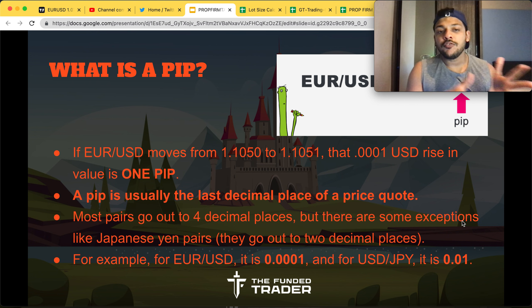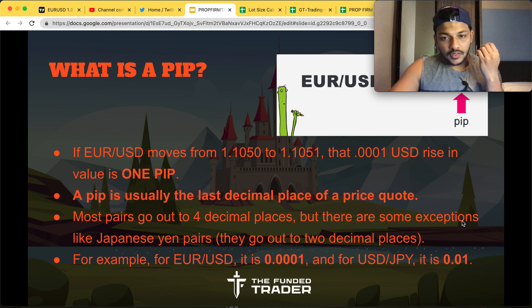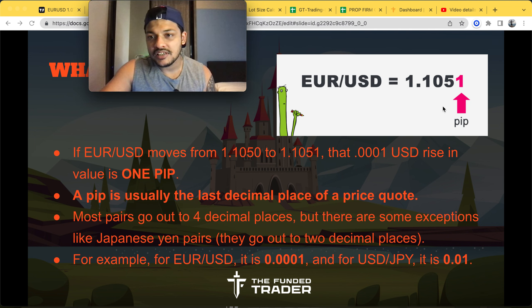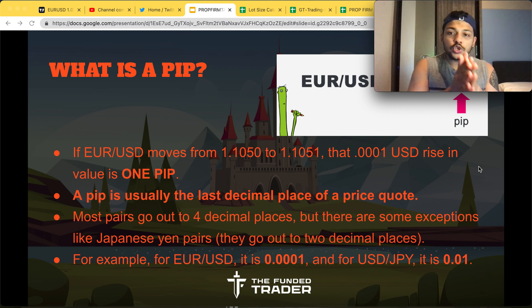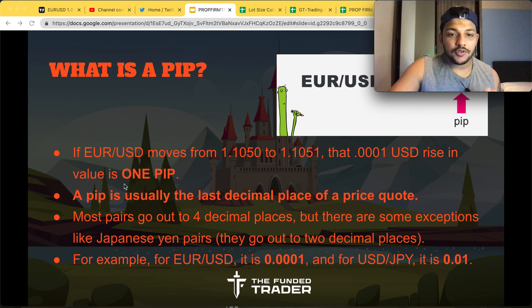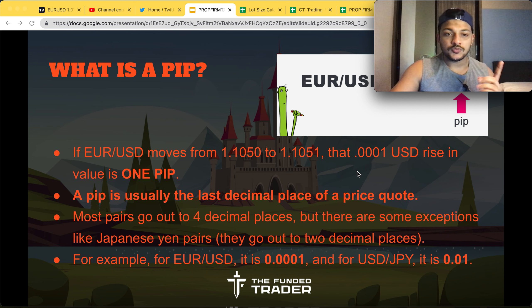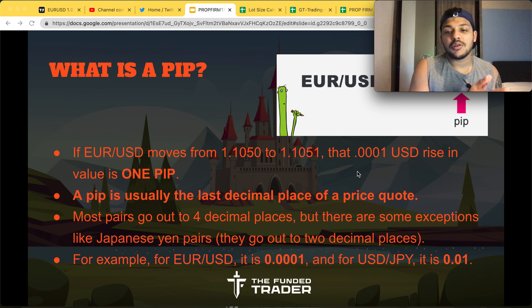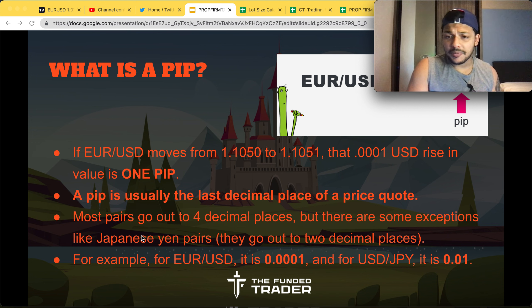Before you understand lot size, you need to understand what a pip is. In simple terms, for EUR/USD, the fourth number from the decimal point is one pip. So if EUR/USD moves from 1.1050 to 1.1051, that is considered a one pip move. I typically target 40 pips and use a 20 pip stop loss. A pip is essentially a decimal place of a price quote.